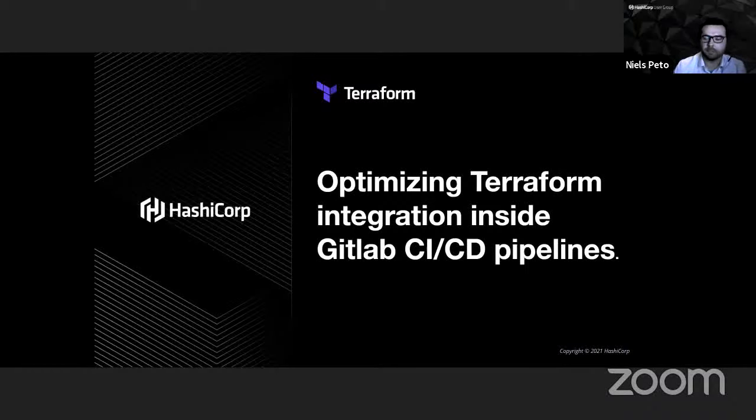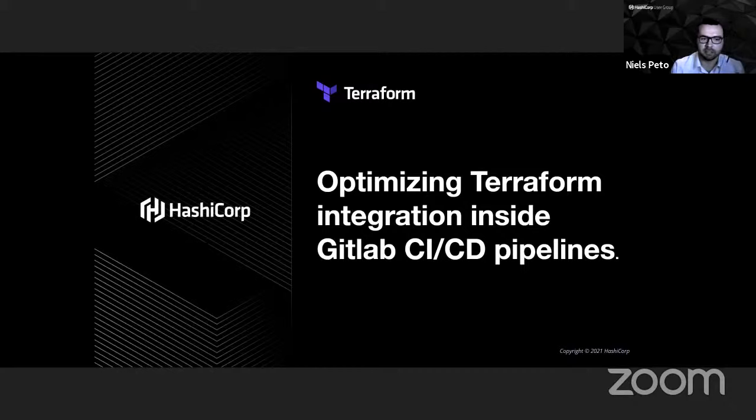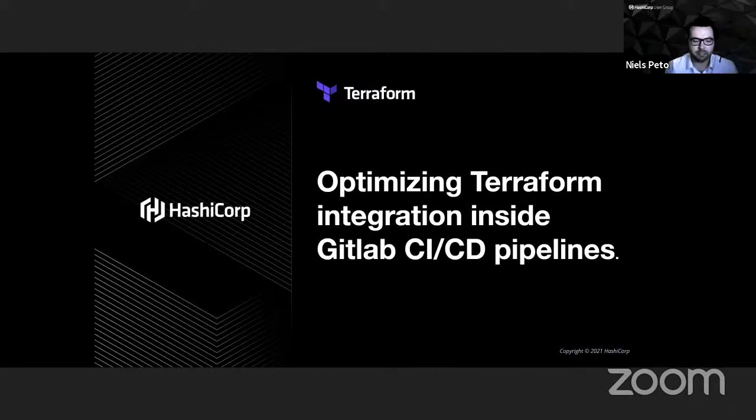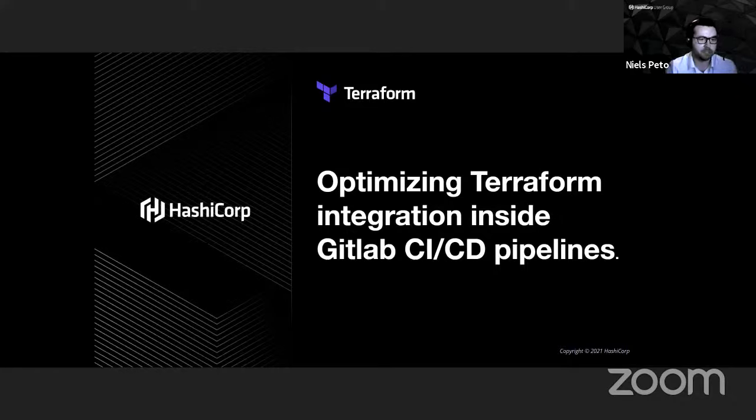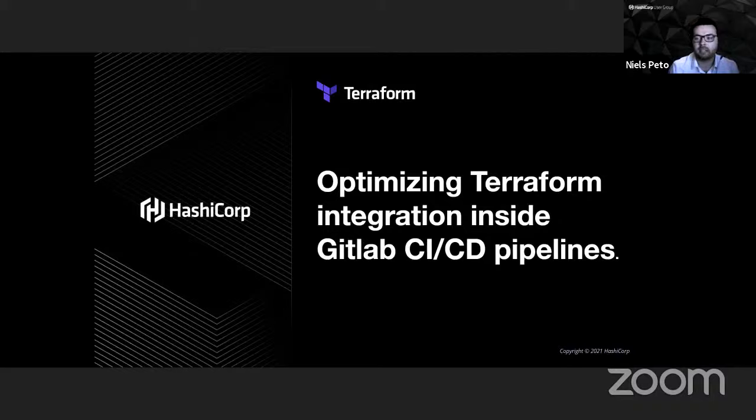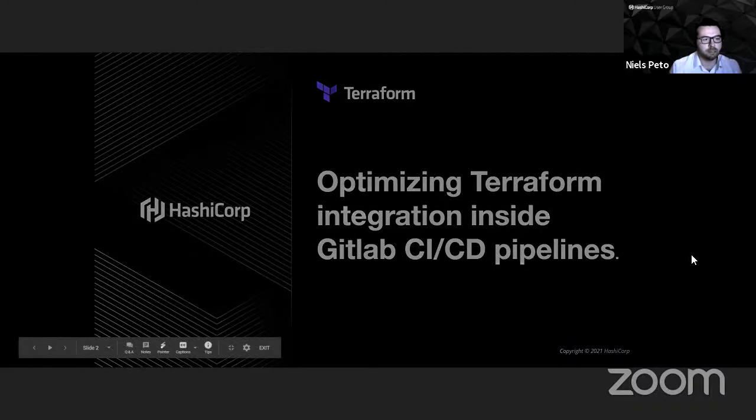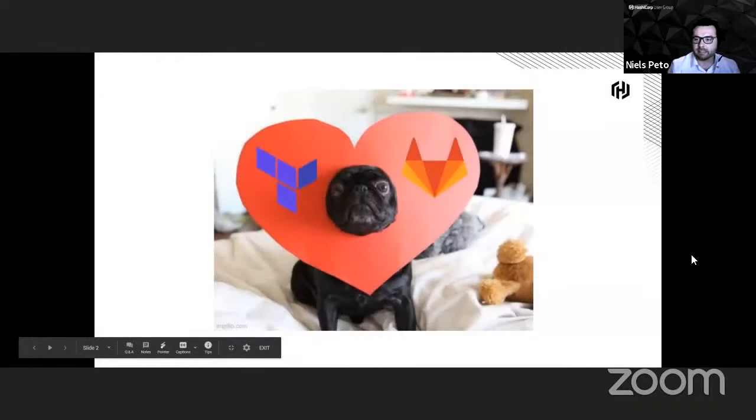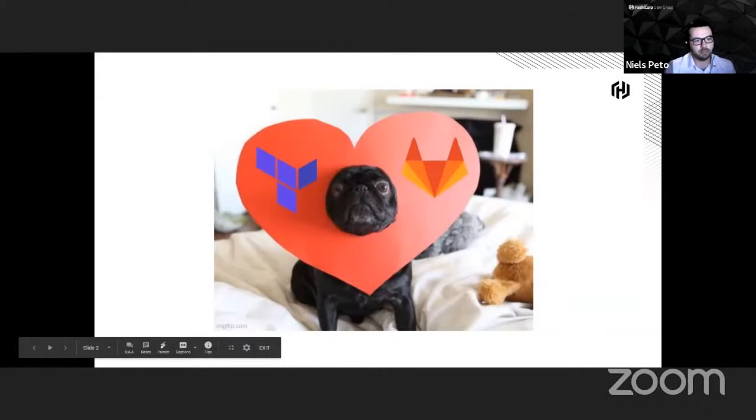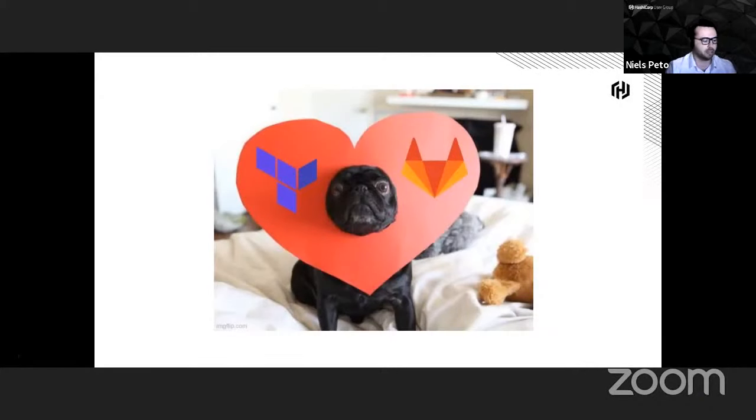We will be talking about optimizing Terraform integration inside GitLab CI/CD pipeline, and it's also a nice bounce on the talk that has just been made because we are also working in a financial sector, into a bank. We'll also be talking about compliance and security here.